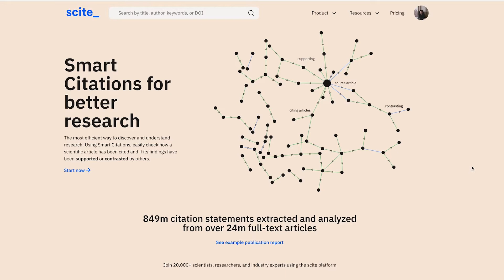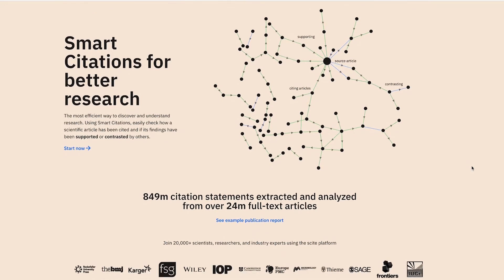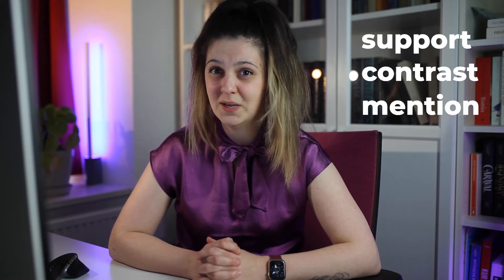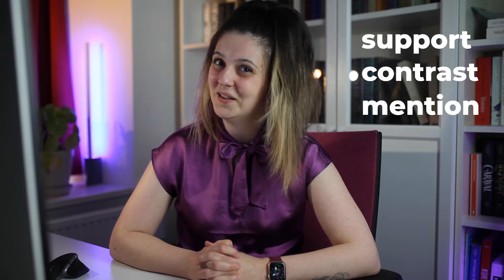So first of all, what is Sci.ai? Sci.ai is a platform that helps you check how scientific articles have been cited. And if you're thinking, is that not what Google Scholar is doing as well — yes, and not really. Because Sci.ai goes a step further. They are also telling you if the citation was a supporting citation, if it contrasted the findings of the original article, or if it was just mentioned. Smart, right?